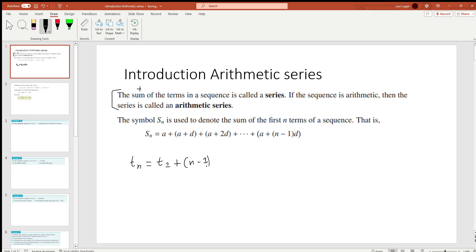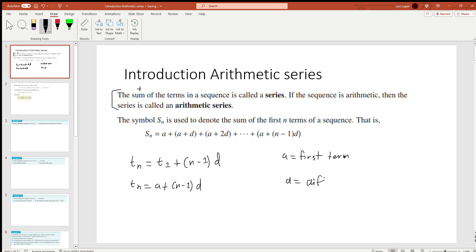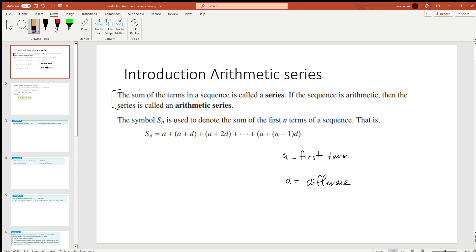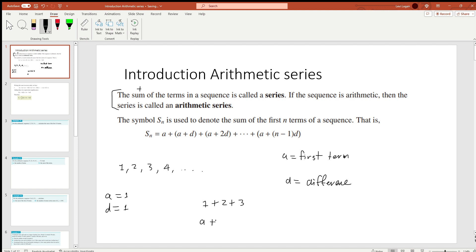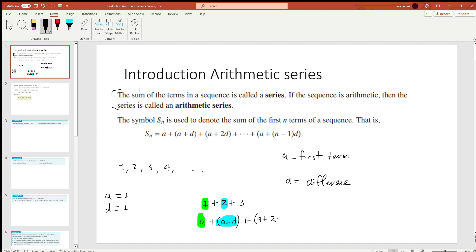Another way we can rewrite this is: a is your first term, so the formula becomes a plus (n minus 1) times d, where a is your first term and d is your common difference, whether it's increasing or decreasing at a constant rate. For example, with the sequence 1, 2, 3, 4, our first term is 1 and our difference is 1. The second term is just your first term plus your difference, the third term is your first term plus twice the difference — and that's why the formula is written this way.